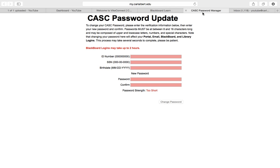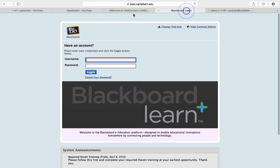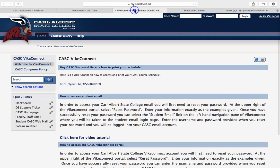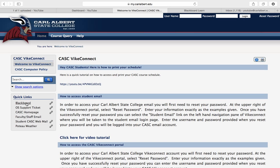Once you do that, it will take you back to the portal. It could take up to two hours for that password to go into effect with Blackboard, so give it an hour or two before you attempt to log in. You'll see a Blackboard link here.